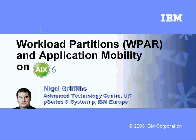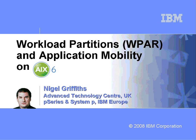Hello, my name is Nigel Griffiths. I work in the Advanced Technology Centre in the UK as part of IBM Europe. This movie is about workload partitions, or WPAR for short, and application mobility, where we move these WPARs between machines. This is all part of AIX6.